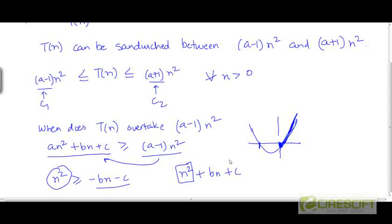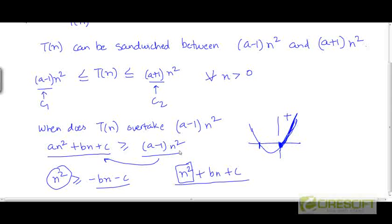Because the coefficient of n squared is greater than zero, the expression n squared plus b n minus c is going to be an upward facing parabola. So in the region greater than the value of the second root, the parabola is going to be higher than zero. The value of n squared plus b n plus c when n is larger than the second root is going to be positive. So we can say for sure that n squared plus b n plus c is going to be greater than zero for large enough values of n.